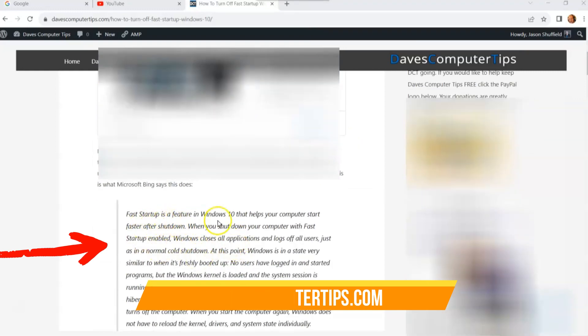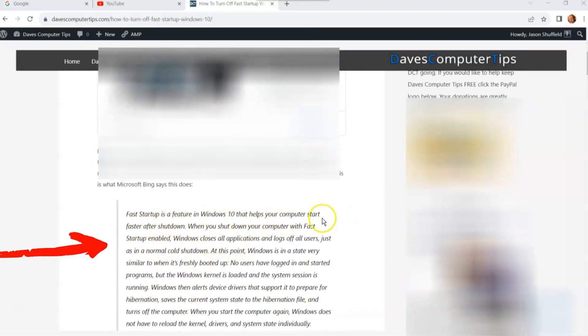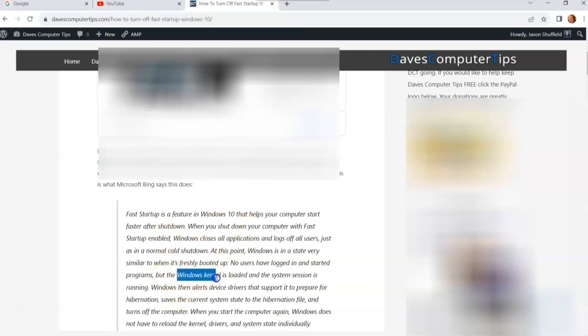Fast startup is a feature in Windows 10 that helps your computer start faster after shutting down. Basically, it leaves the Windows kernel memory going, so it makes it start quicker. But I'd like to have my system shut down all the way when I'm turning it off.